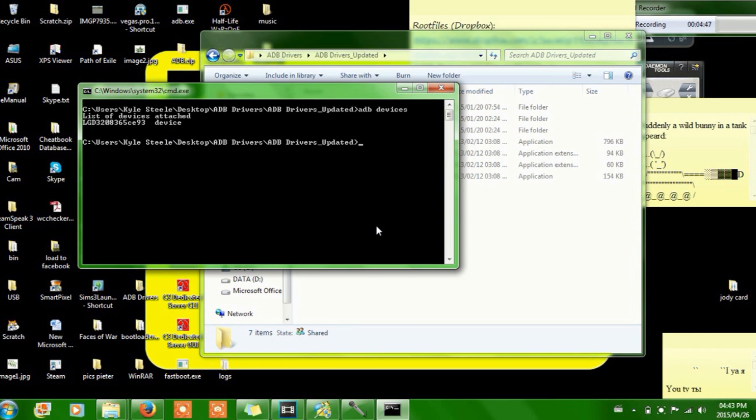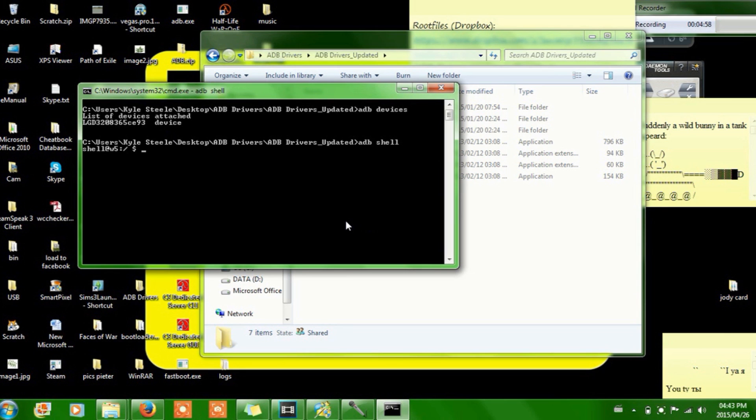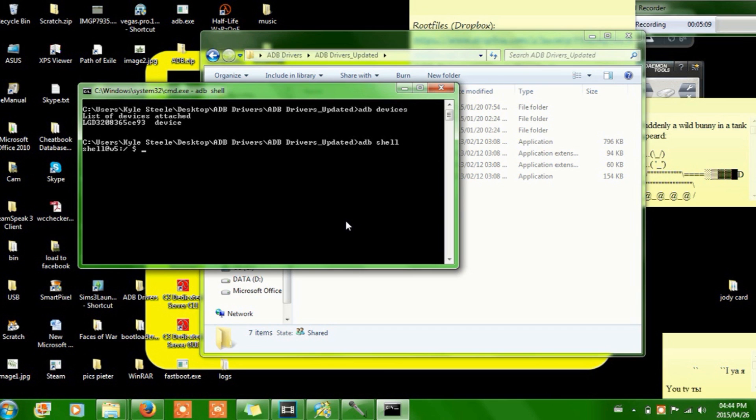What you have to do is you type in ADB shell, press enter, and that will come up. Don't worry about that, that's fine. So don't worry about that just yet.